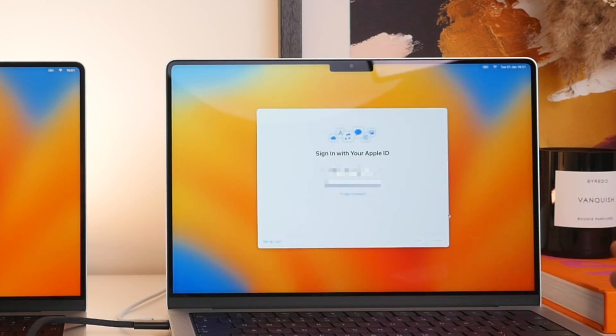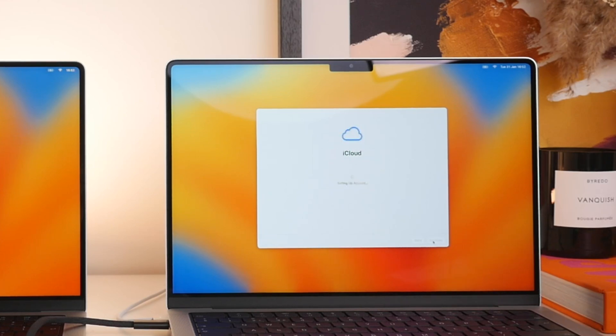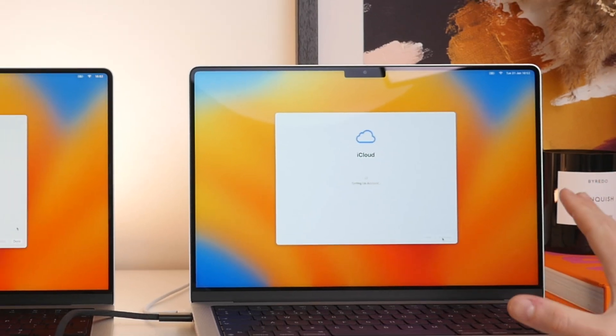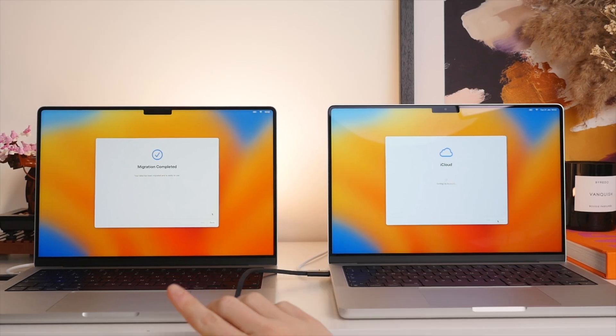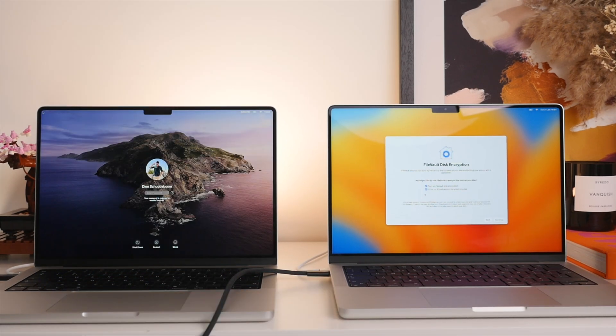And here we go. It's going to ask for my Apple ID password. I'm going to quickly type that in as well. And there we go. So it is now setting up the iCloud. So while it does this over on the old Mac, we'll just go ahead and click on done here. And there we go.